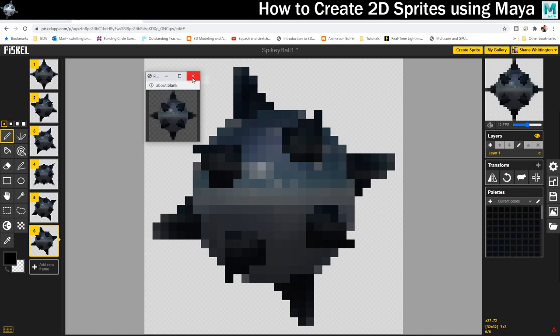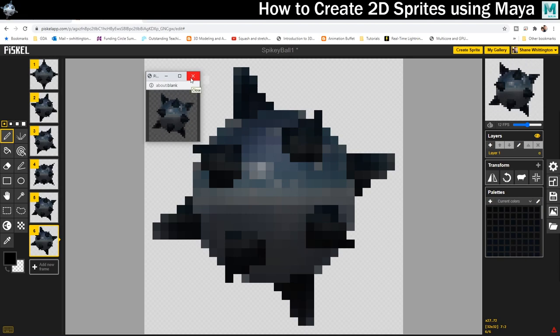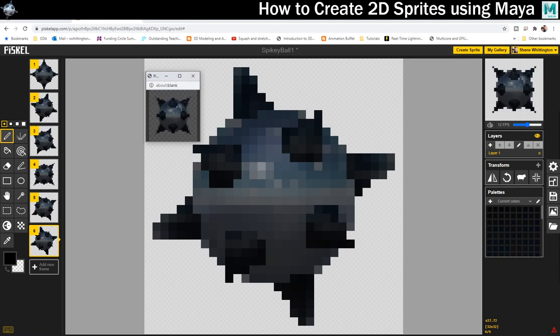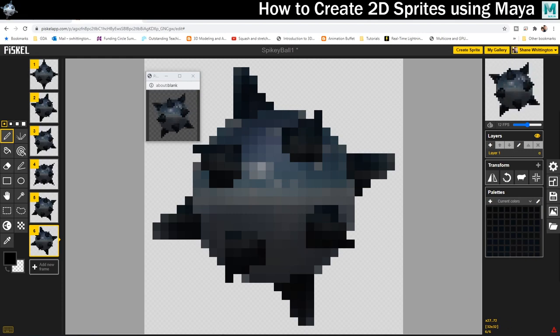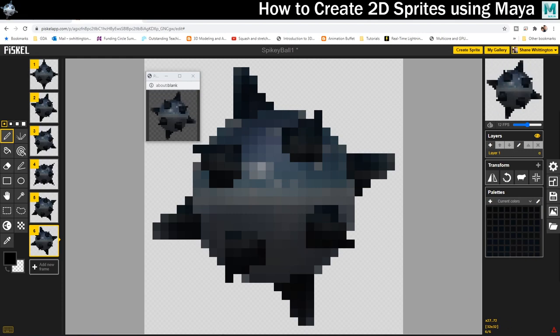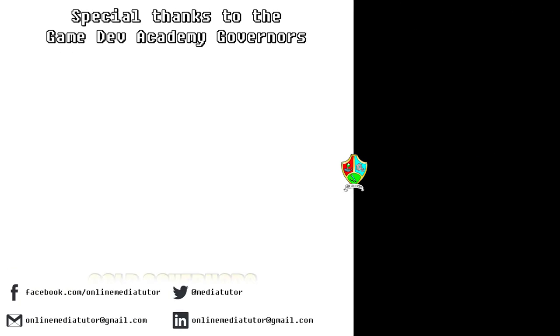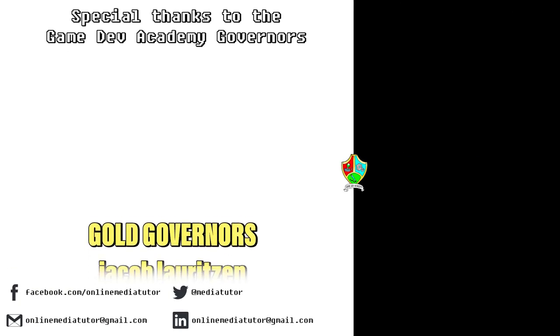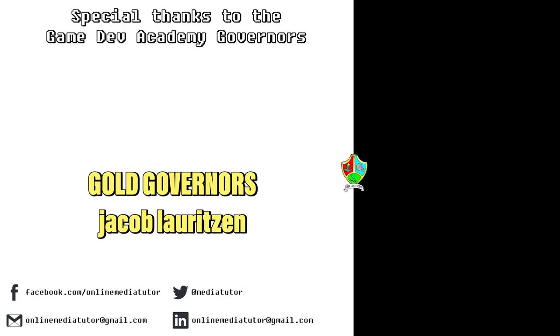If you want more information about how the art for Donkey Kong Country was created, I'll also put a link to that in the description. There's a very good video on that from Digital Foundry that's worth a watch if that's interesting to you.